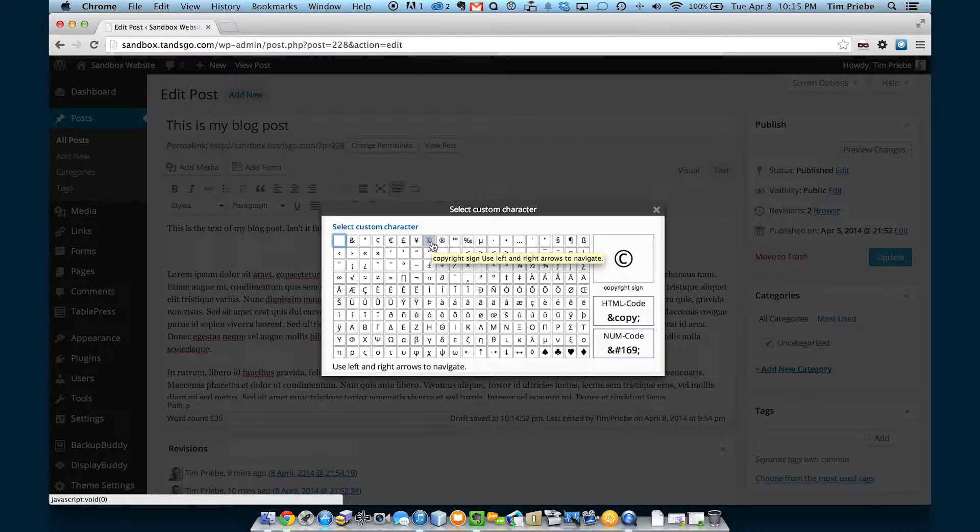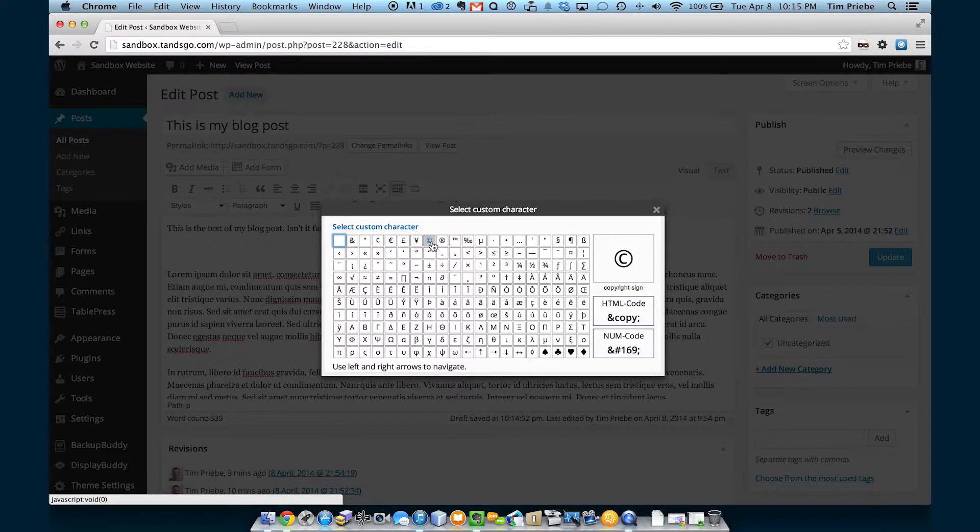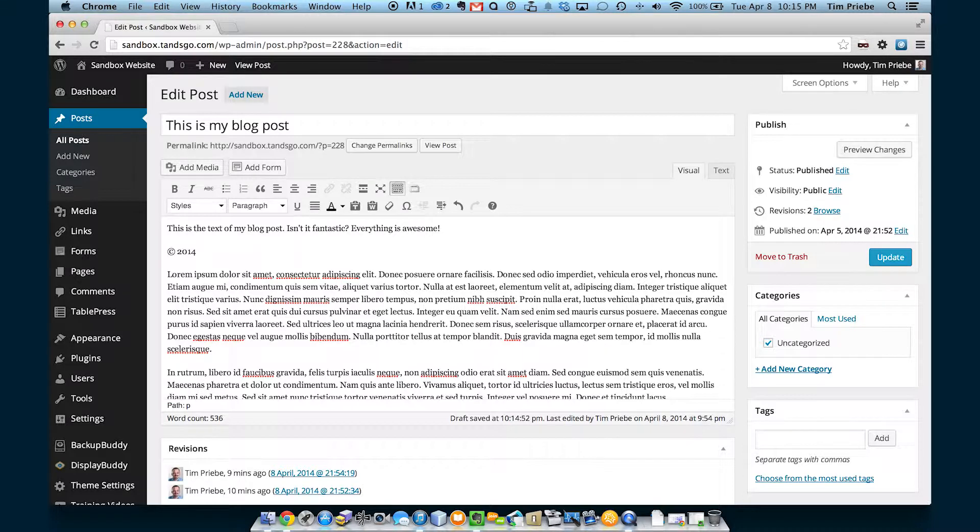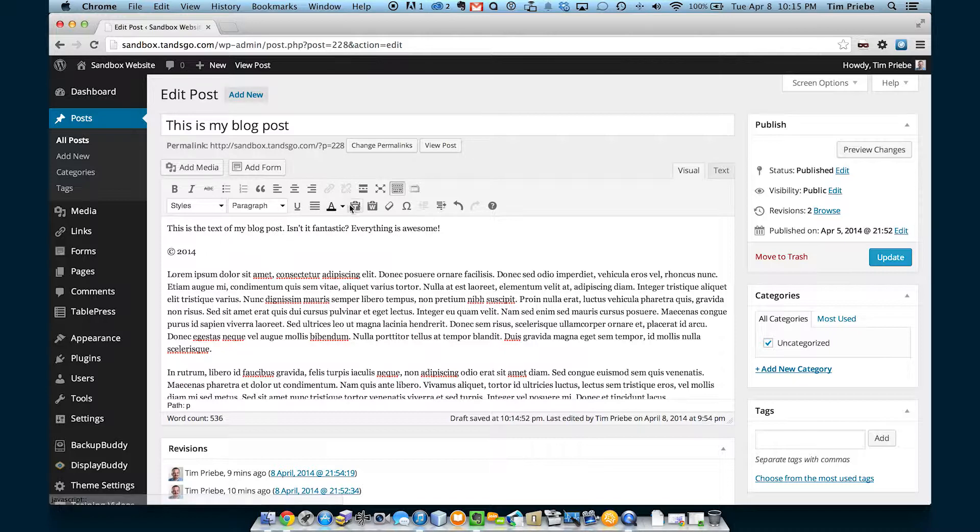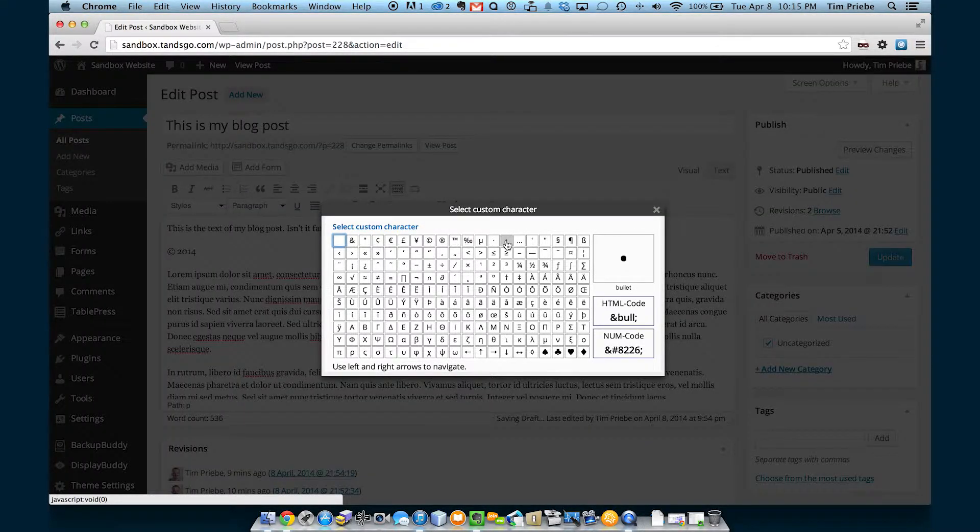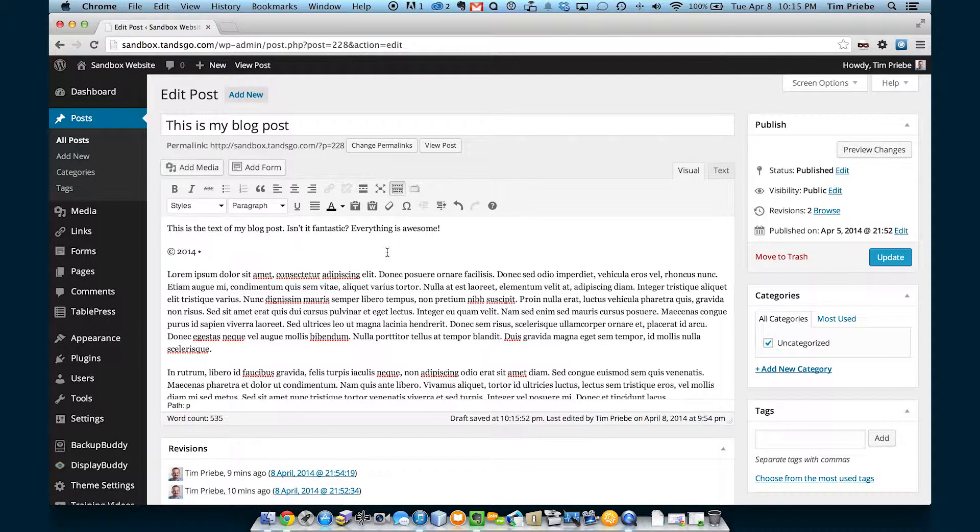Here we have the copyright symbol. Let's go ahead and click on that and we can see that it's inserted here. I could add the year after that to show a copyright on my page. Then I may want to add a bullet and my phone number.